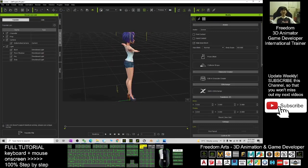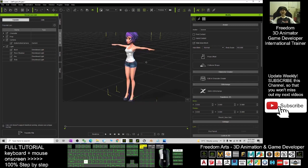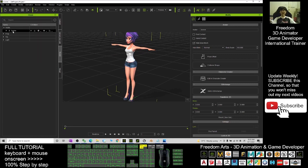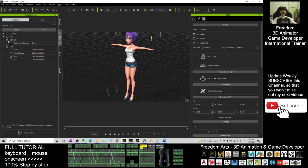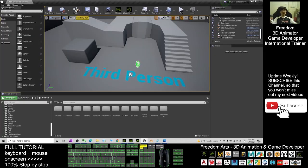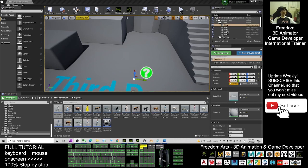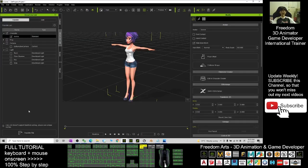Now we can transfer it to Unreal Engine. First, you must have the iClone Unreal Live Link already installed on your computer. Go to Scenes — you can see the avatar name is Yvonne. Click iClone Unreal Live Link, untick everything, and only select the character you want. Make sure that in your Unreal Engine you already have the iClone Unreal Live Link plugin installed. Make sure your Unreal Engine 4.26 is already open.